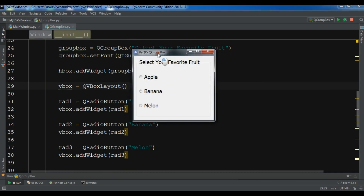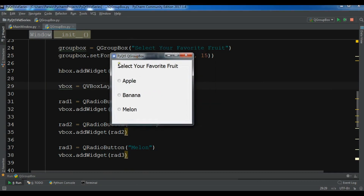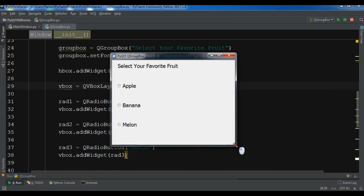Now you can see we have a nice group box with the title 'Select your favorite fruit' and three radio buttons displayed inside it.